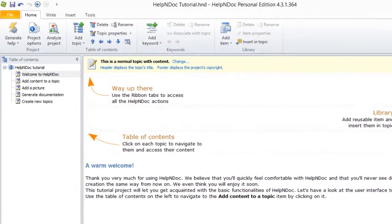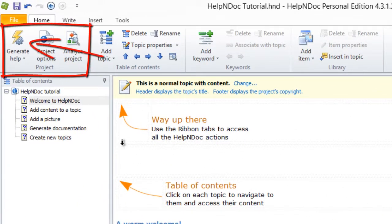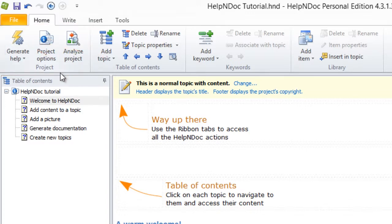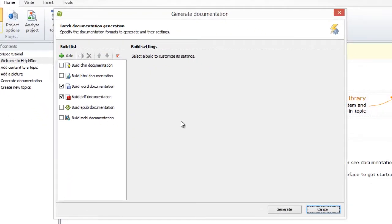First, click the top half of the Generate Help button in the Project group on the Home ribbon tab. This displays the Generate Documentation window.